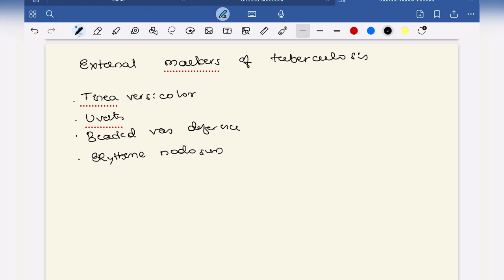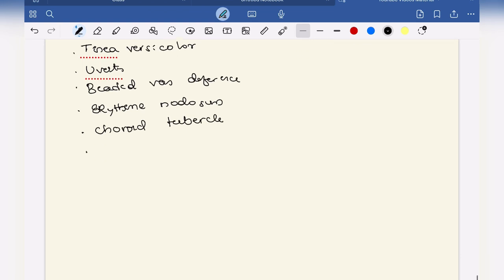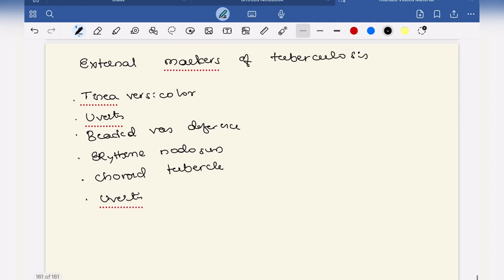C stands for choroid tubercle and U again stands for uveitis. I didn't find any other words, so L stands for lupus vulgaris.